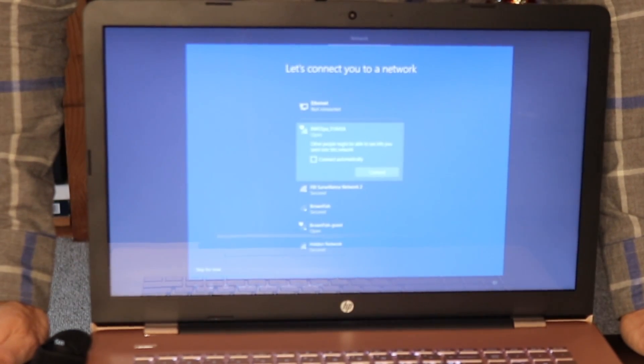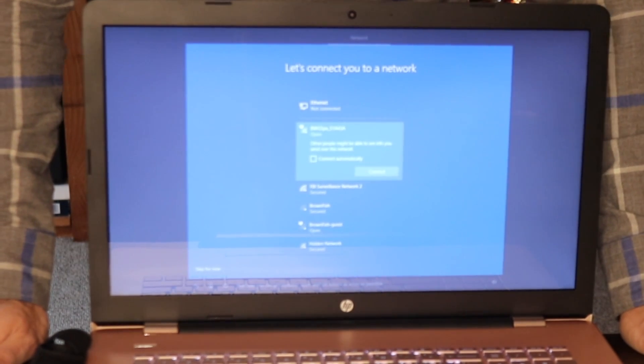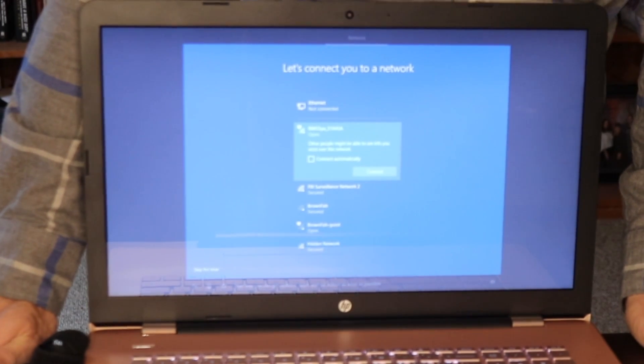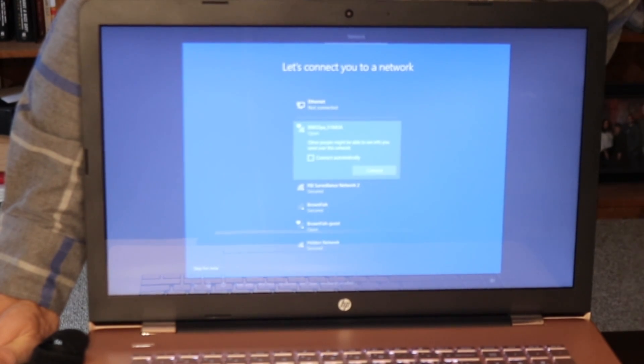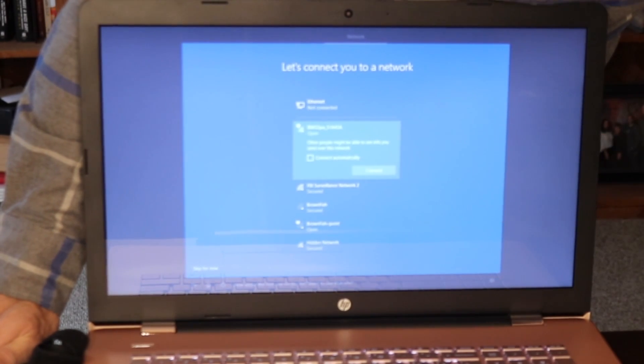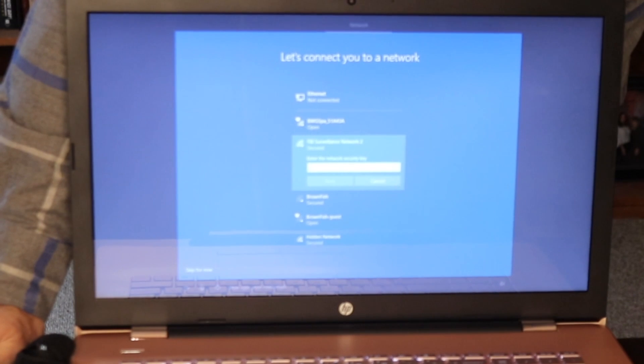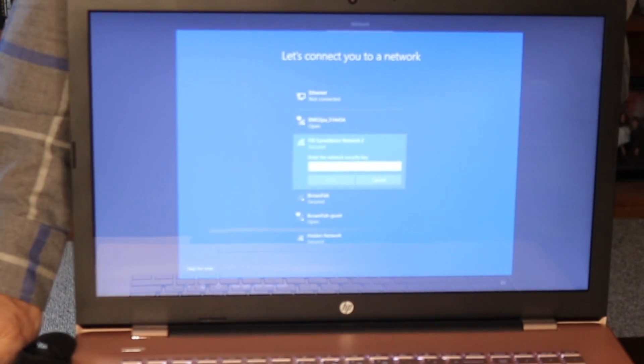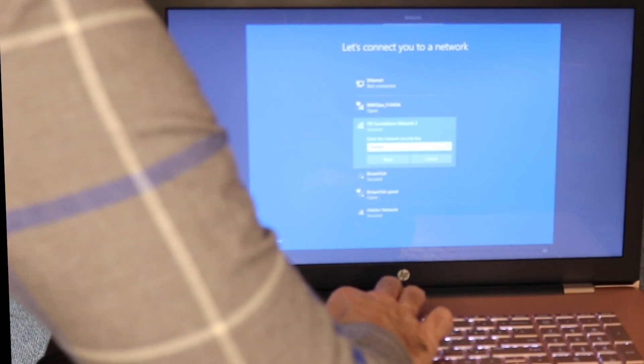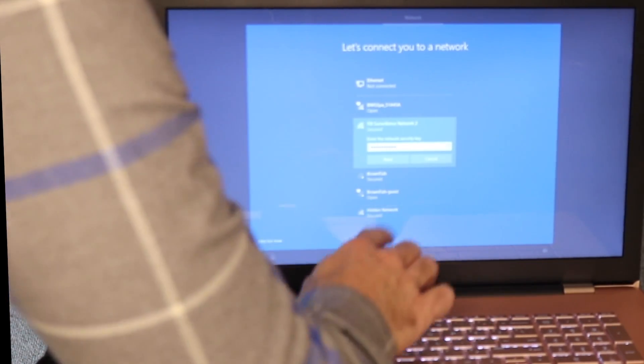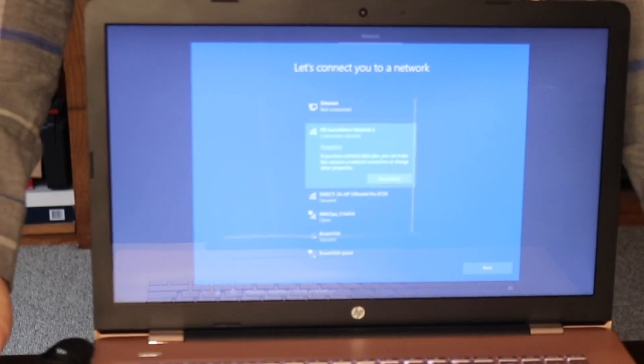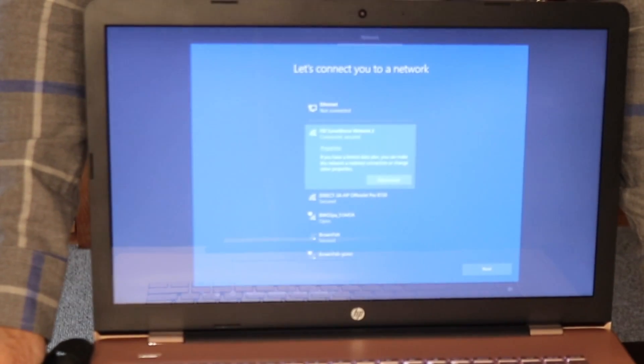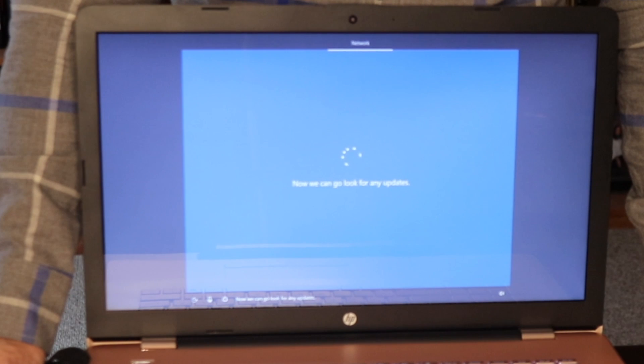Now let's get you connected to a network. That way you can get updates, apps, and cat videos as soon as possible. How about the first one on the list? Want to use that one? Now type your credentials. Mission accomplished. You're all linked up. Now we can go look for any updates.